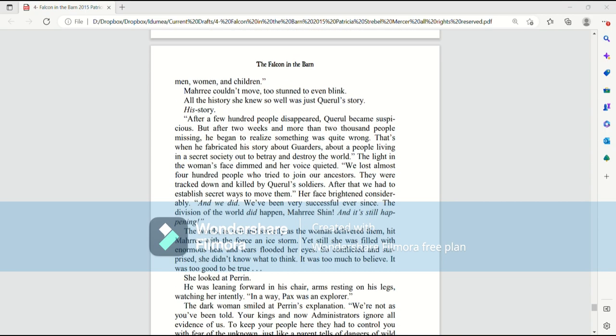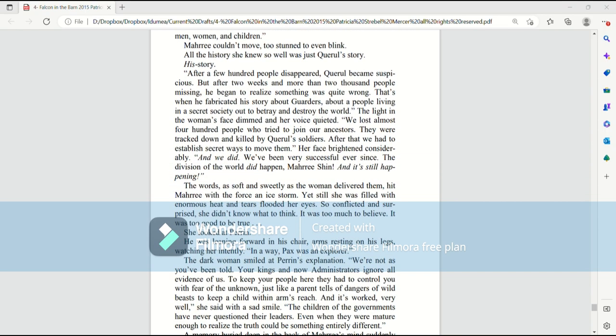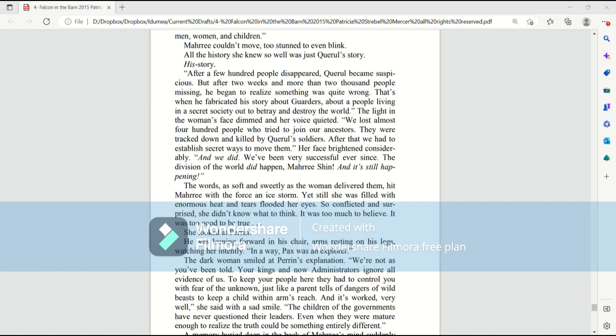Quirrell's reward gold became the means for moving more than 2,000 men, women, and children. Mari couldn't move. She was too stunned to even blink. All of the history she had known so well was just Quirrell's story. His story. After a few hundred people disappeared, Quirrell became suspicious. But after two weeks, and more than 2,000 people missing, he began to realize something was quite wrong.